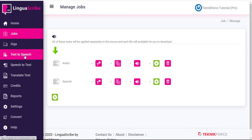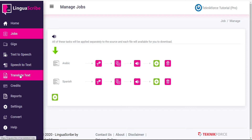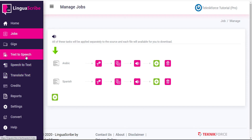We also briefly mentioned how you could combine these various functions to convert, for example, an English audio into text, translate that text into a foreign language, and then convert that foreign text into speech in a different language, and then repeat that process for every output language you want to achieve. Well, Linguascribe makes it so much easier with the Jobs function.